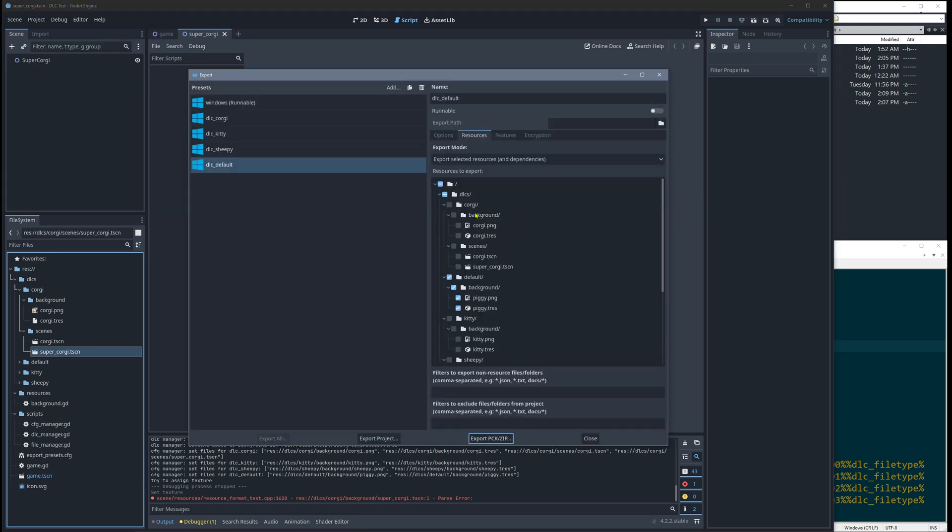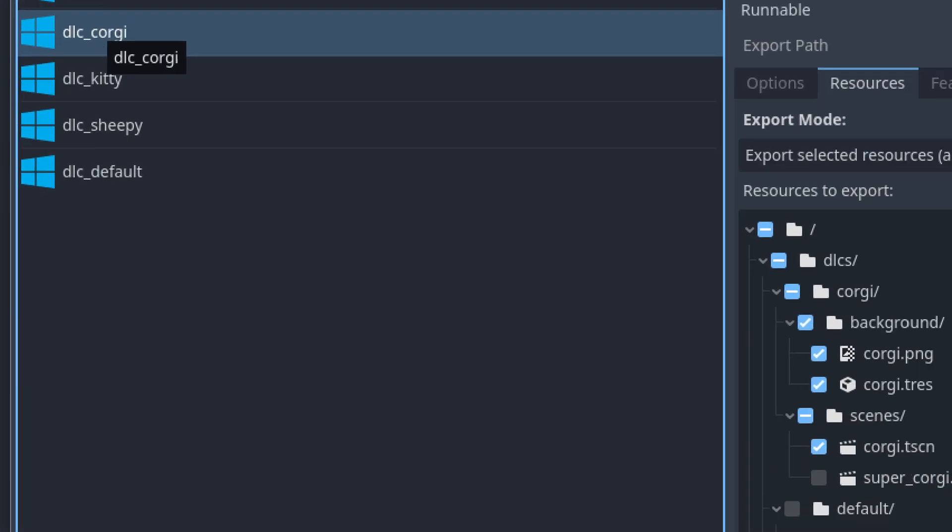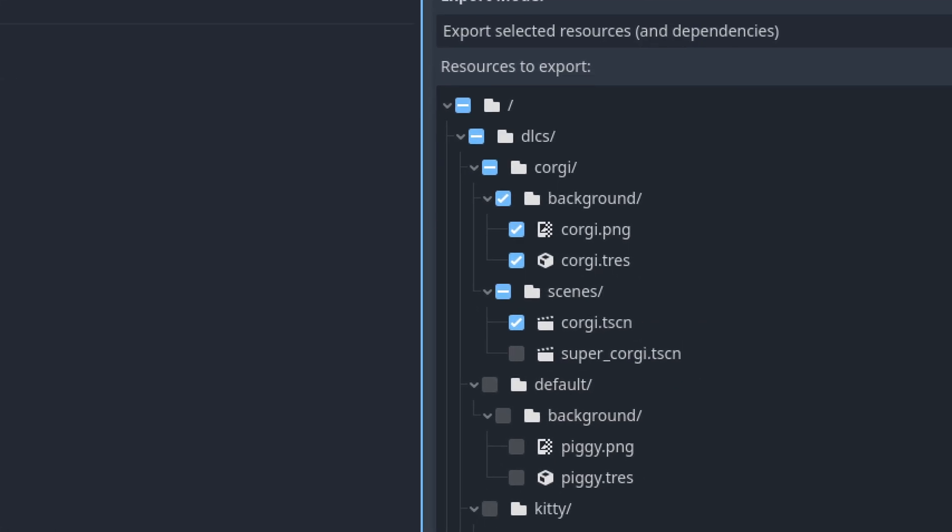And when I now open the export, we will see. I select my corgi DLC. And now we will see here that the super corgi, the new file is not enabled.